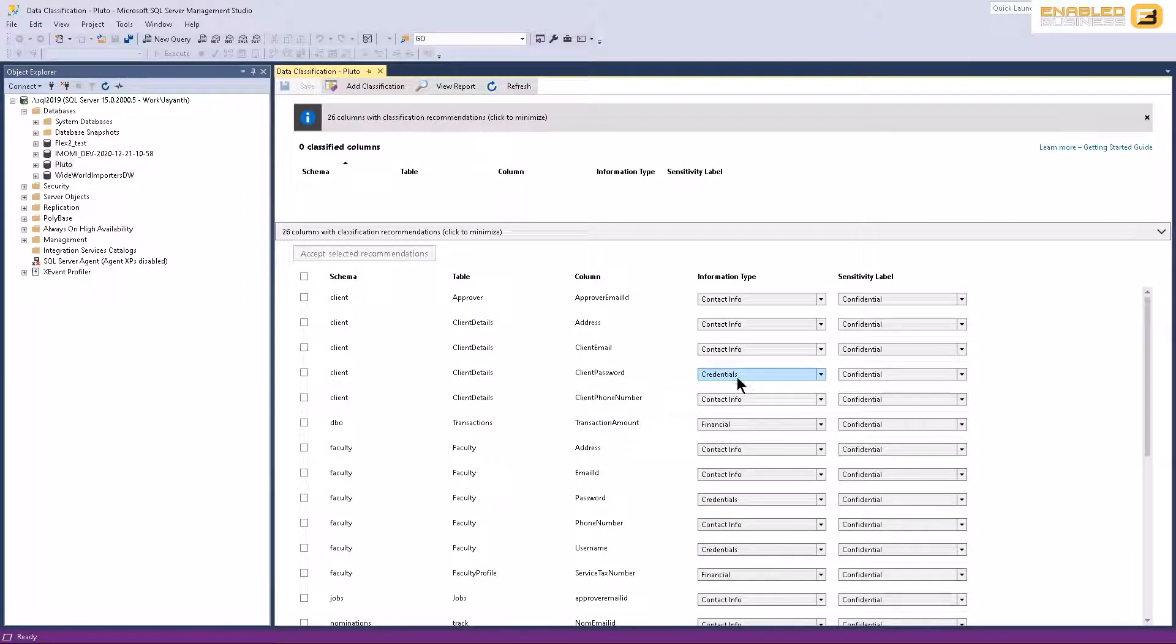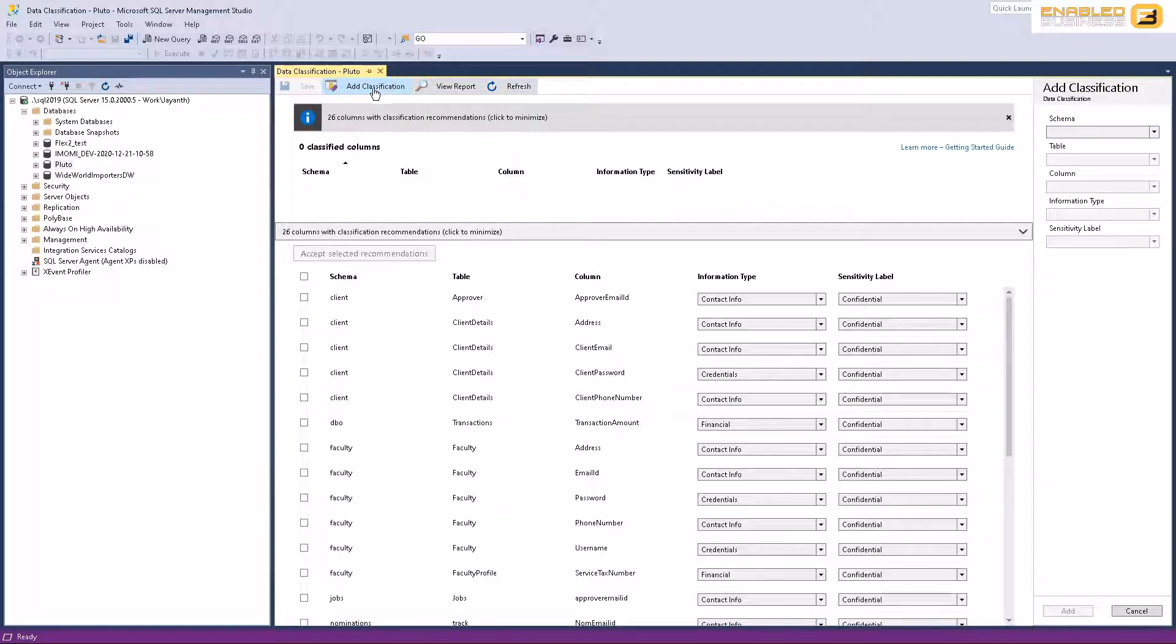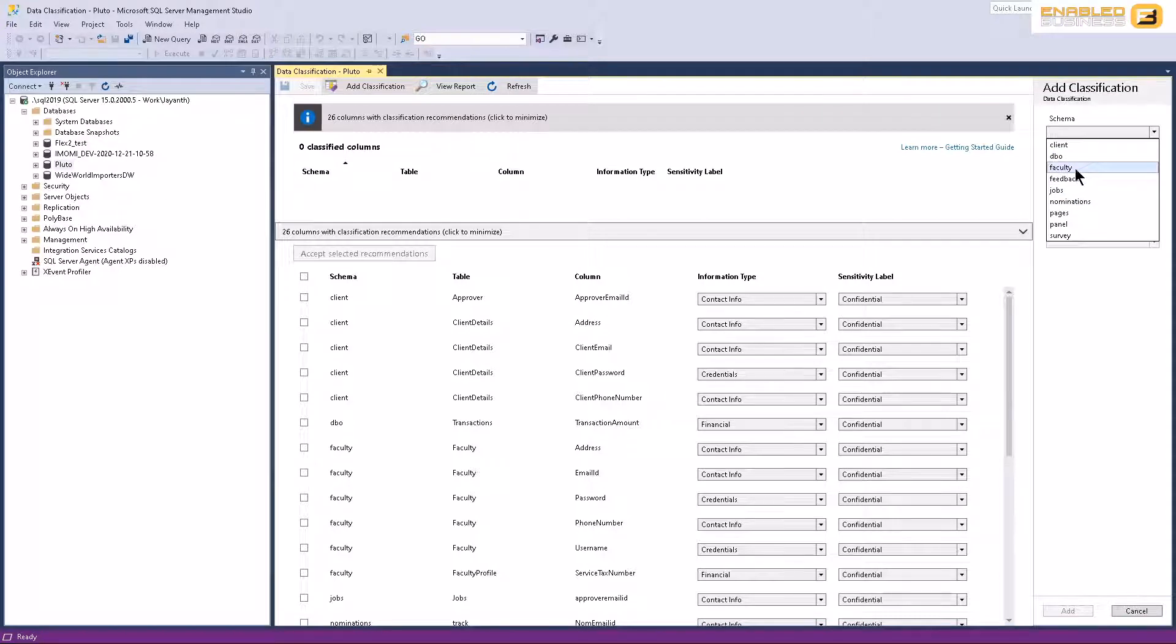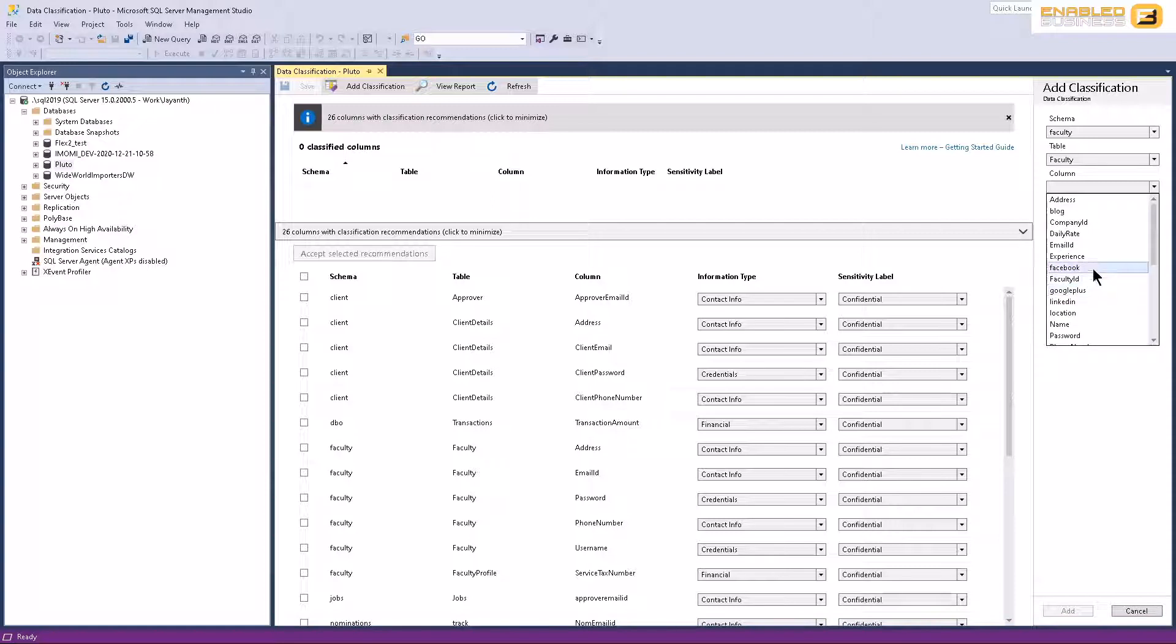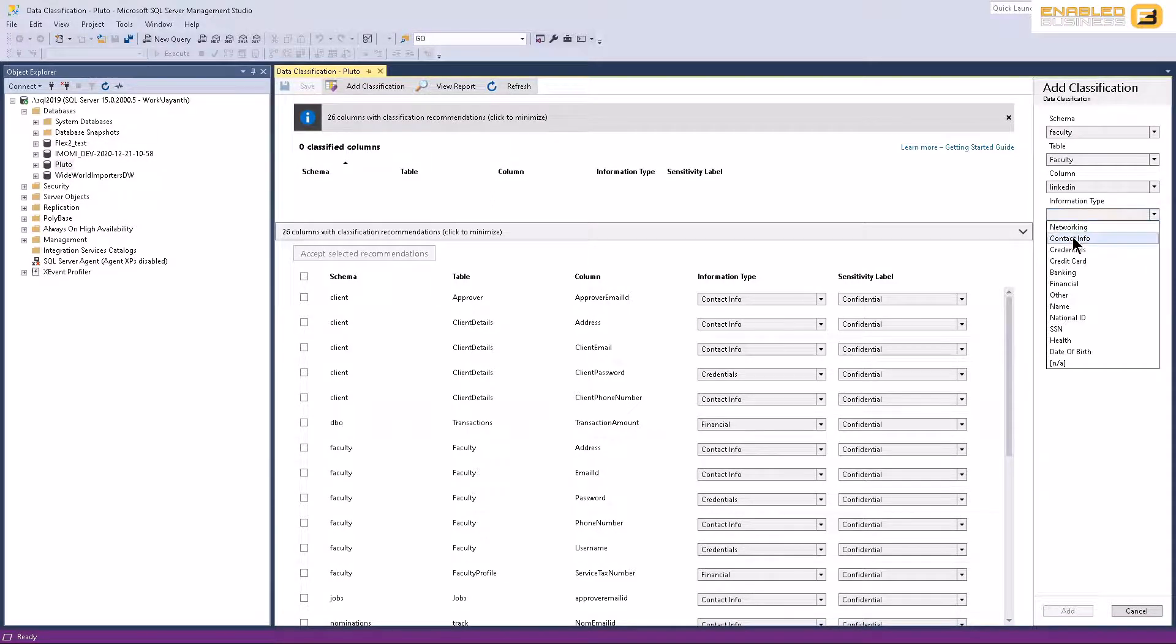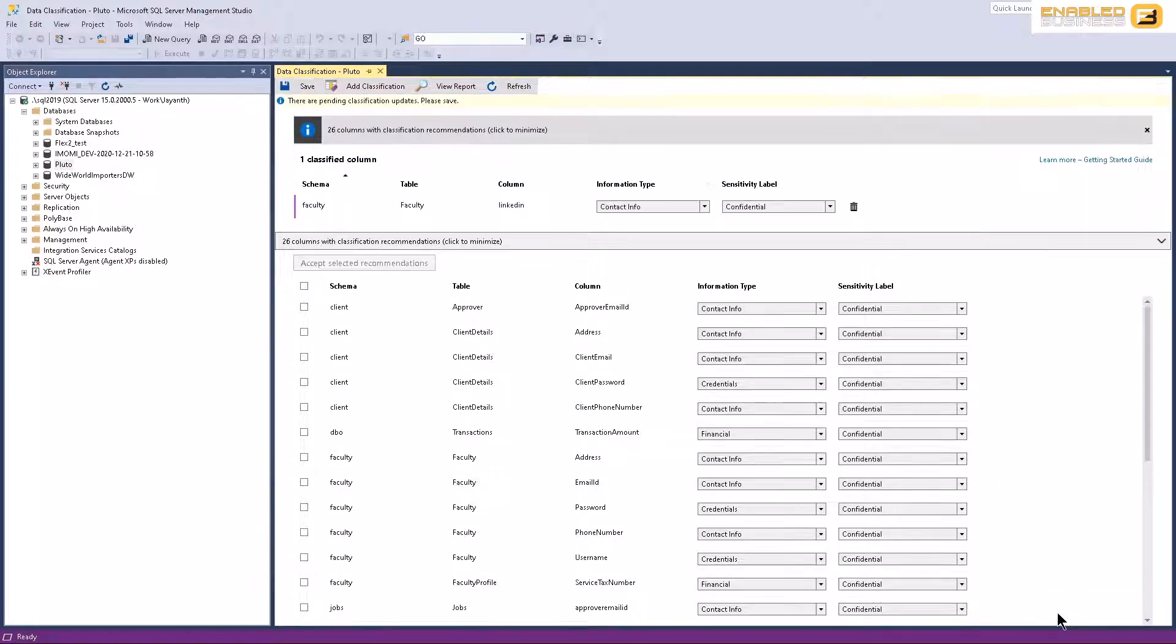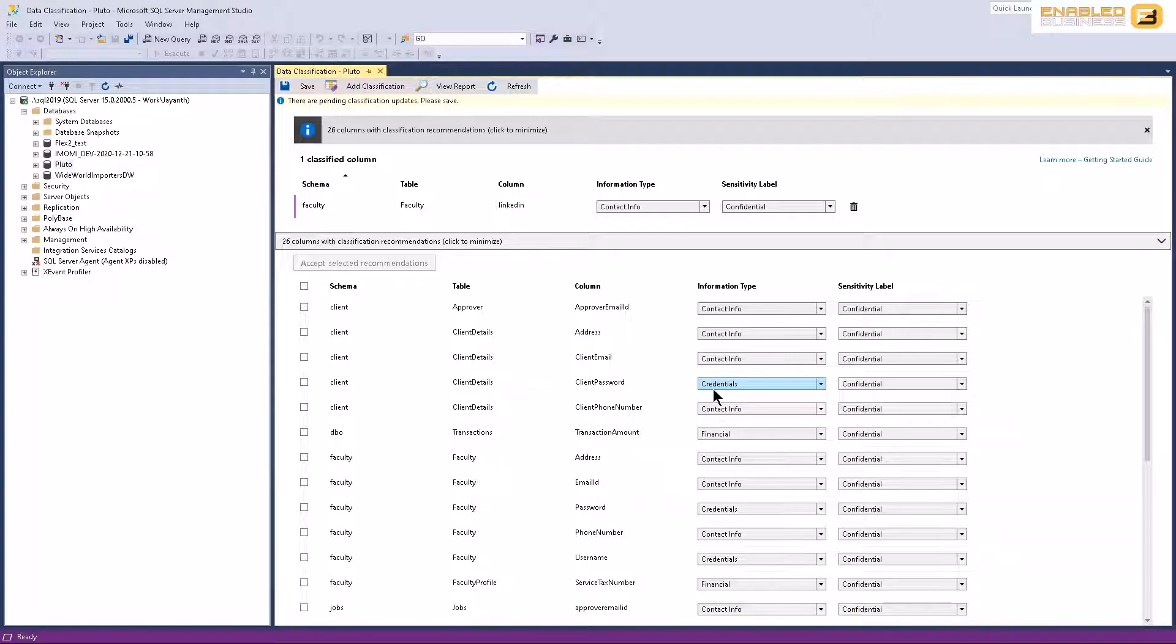And over and above this, you can also go ahead and add your own classifications. For example, I could come over here and click add classification, I could choose the schema that I'm looking for, and in that I'll just go ahead and select the table. And maybe I want to encrypt the URL of their Facebook or LinkedIn profile. So I could probably say something like contact information, and then click confidential so that you wouldn't be able to get the customers contact details through their LinkedIn profile. These are the kinds of stuff that you want to be able to do fairly easily.